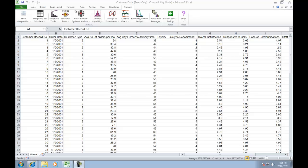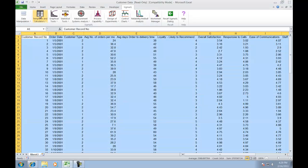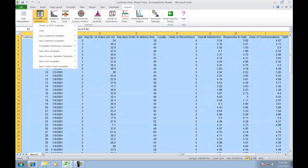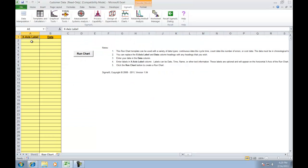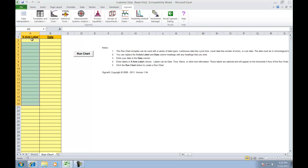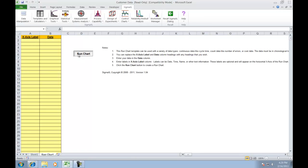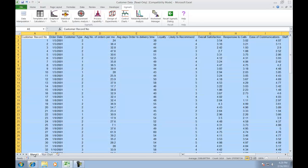To access the basic run chart template, make sure the Sigma XL tab is selected and select Templates and Calculators, Basic Graphical Templates, and select Run Chart. This is an easy way to input your x-axis label and your data. Click on Run Chart and a run chart will be produced.